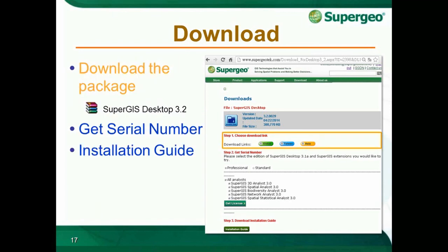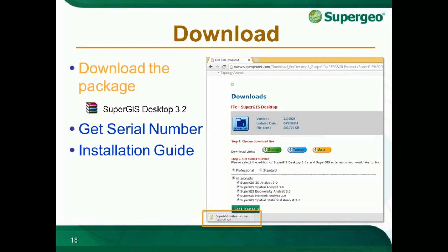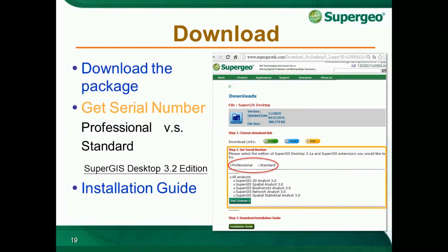Step 1: Choose a download link. According to your location, choose a download link. Once you click the button, the download will start and the package will be saved as a zip file. Step 2: Get a serial number. First, decide the edition of SuperGIS Desktop you would like to try. Standard Edition provides basic editing and creating tools for geographic features in a personal geodatabase, along with query, data visualization, and analysis. Professional Edition includes all Standard Edition functionality and also adds topology analysis and customization tools to enhance your GIS capability.